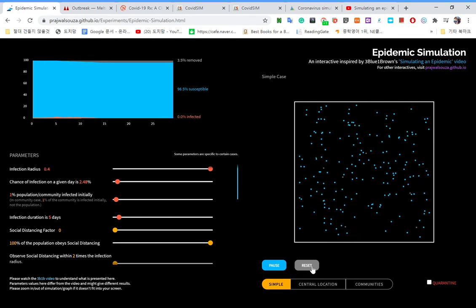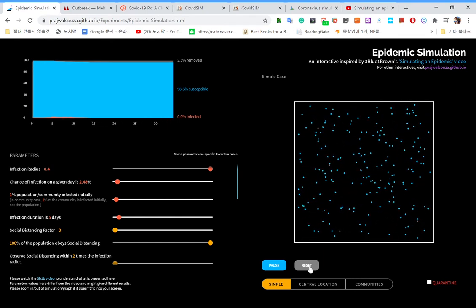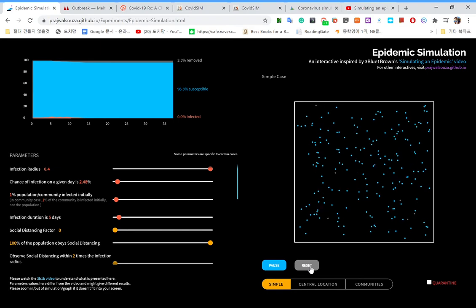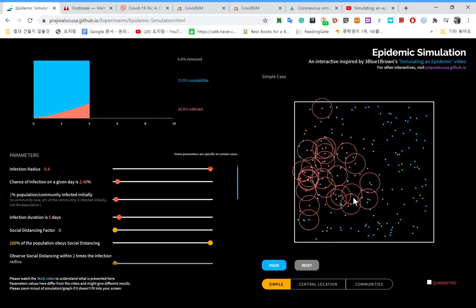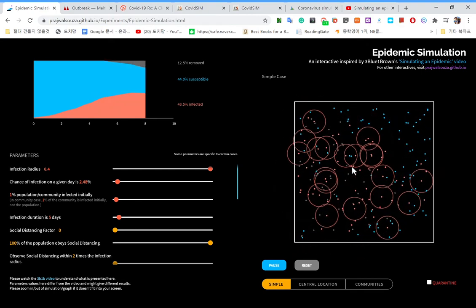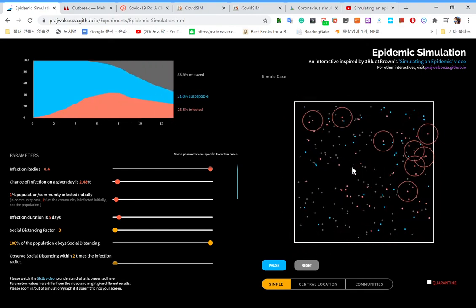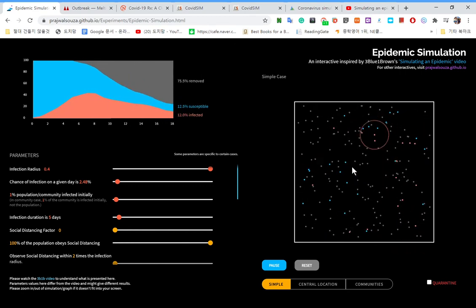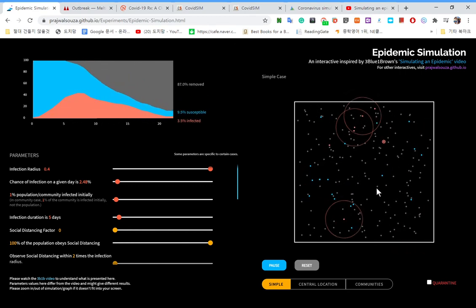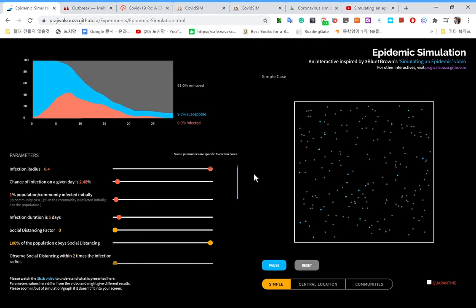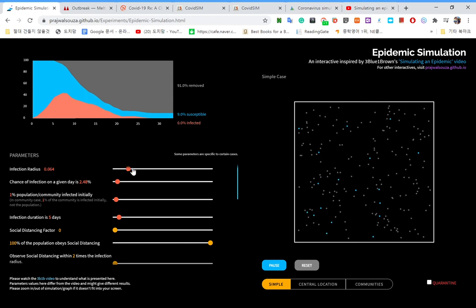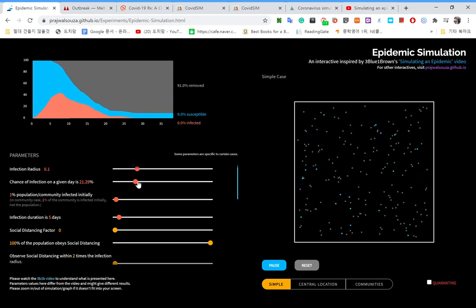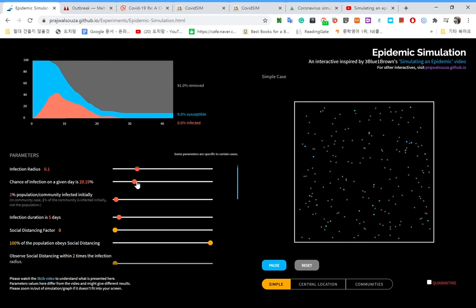But what would happen with a higher chance of getting infected in a given day? The disease spreads like what? I'm glad that almost nobody would get infected this time too, but it's actually spreading like wildfire. Let's go back to the original infection radius, and back to the original chance of infection.